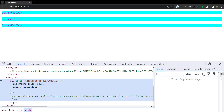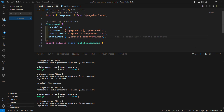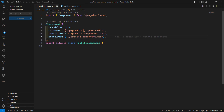The important concept to learn now is style scoping. Every component has a viewEncapsulation setting that determines how the framework scopes component styles. There are three view encapsulation modes: Emulated, ShadowDom, and None.